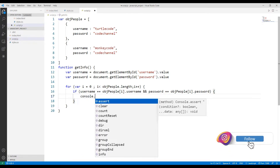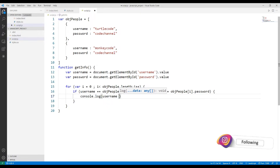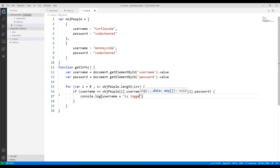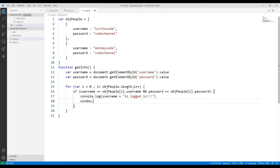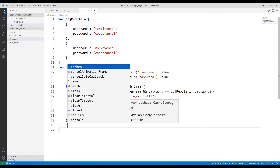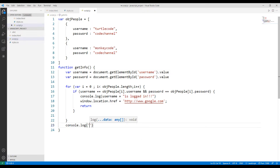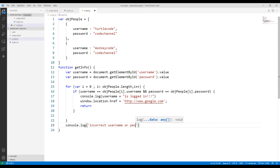If they are the same, I will show the user a message in the console stating that the username and password are correct. If the username and password are correct, I will use the location and href arguments to redirect the user to the Google website. If the username and password parameters entered by the user are not correct, when the button is clicked, I will print a warning message on the console.